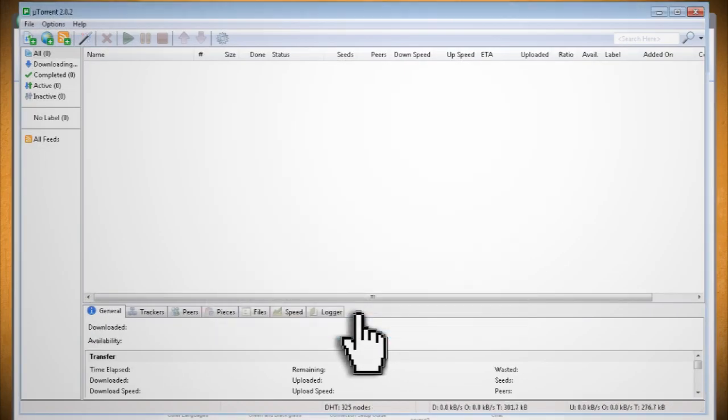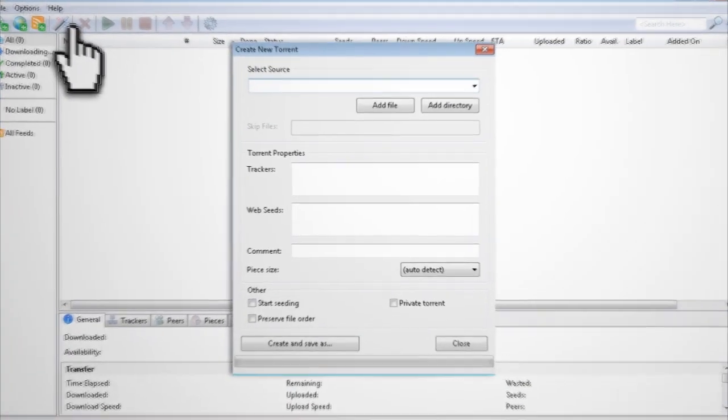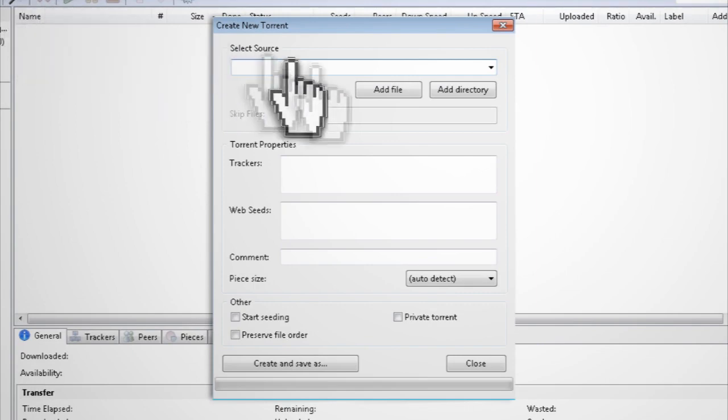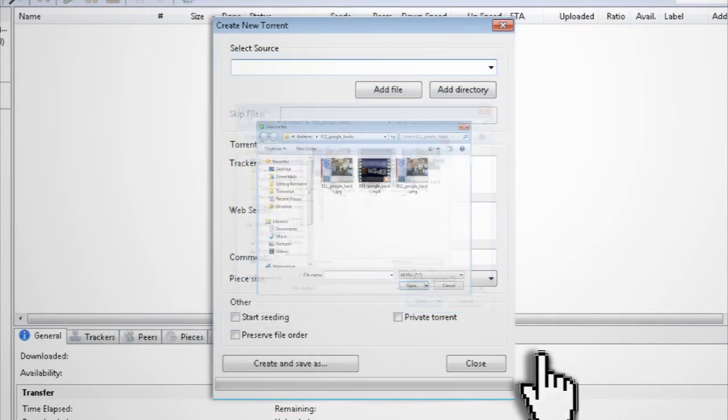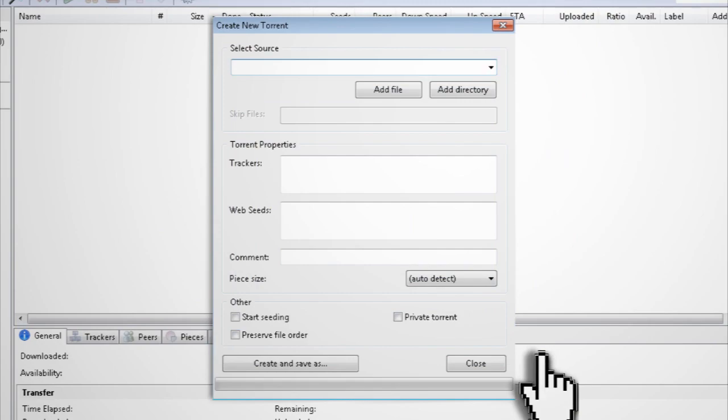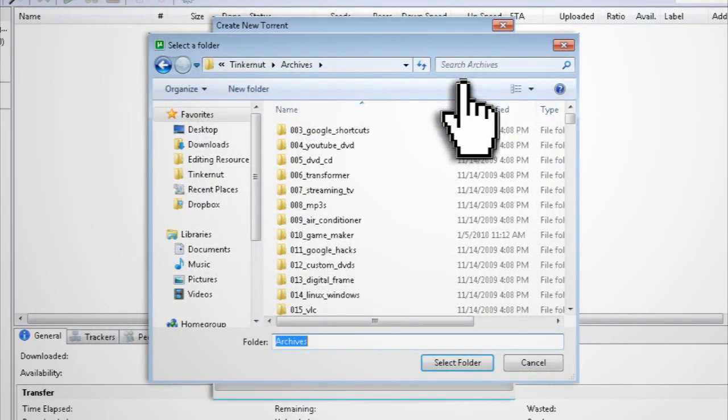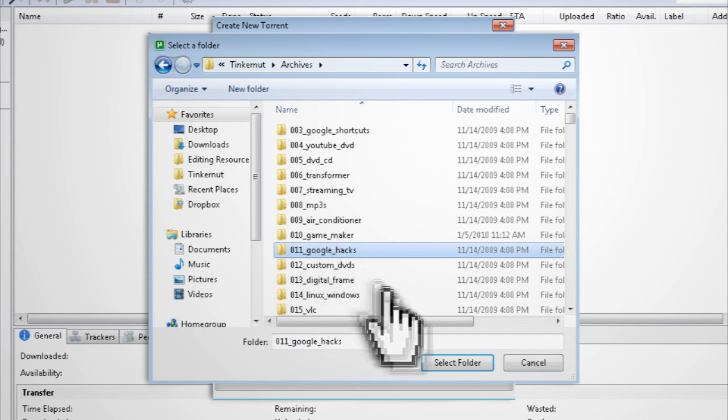In μTorrent, click on the magic wand icon to create a new torrent. Click on Add Files to add a single file as a torrent. If you want to add multiple files, click on Add Directory. Just make sure that only the files that you want to torrent are in that directory.